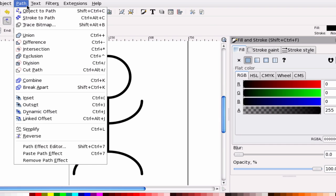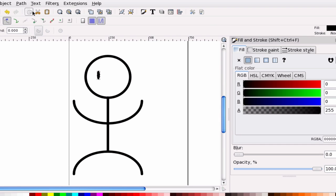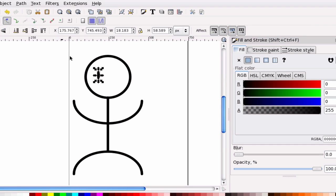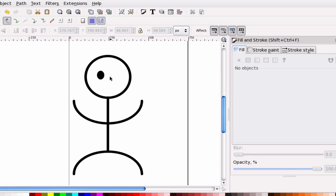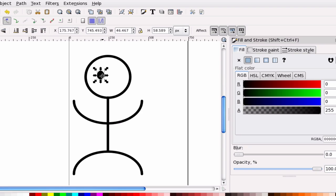And we can go to path, object to path. And we can grow and shrink this so you can see what you would like. Once you have one eye like the way you want, you're going to hit control D to duplicate it. And drag it over.